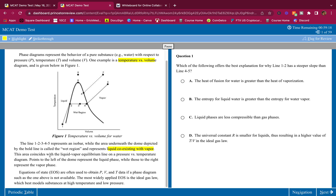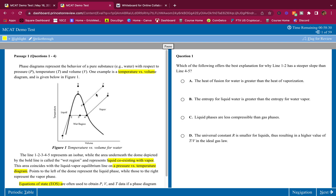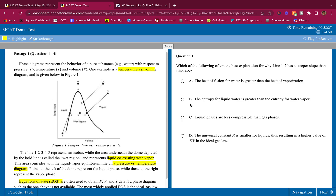This area coincides with the liquid-vapor equilibrium line on a pressure versus temperature diagram. Points to the left of the dome represent the liquid phase, while those to the right represent the vapor phase. Equations of state (EOS) are often used to obtain P, V, and T data if a phase diagram is not available. The most widely applied EOS is the ideal gas law, which best models substances at high temperatures and low pressure. Very simple, straightforward phase diagram passage — majority testing your content knowledge here.